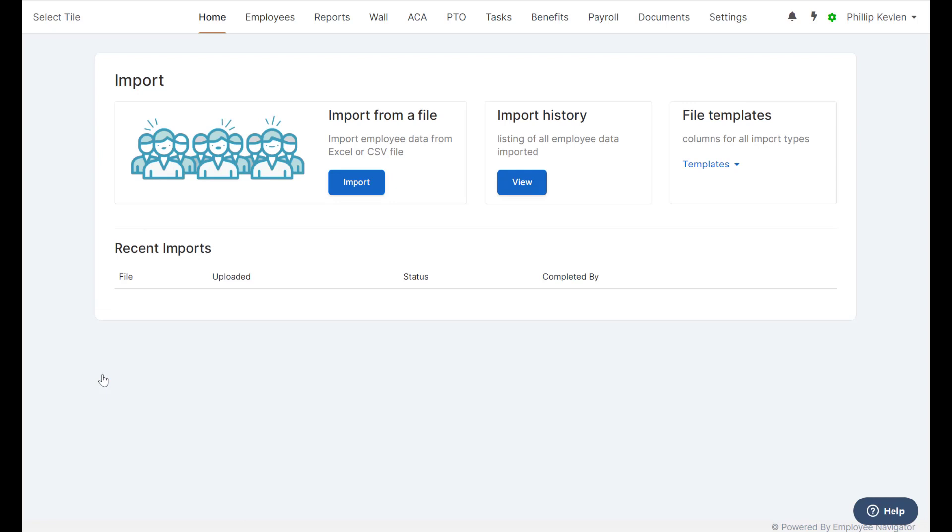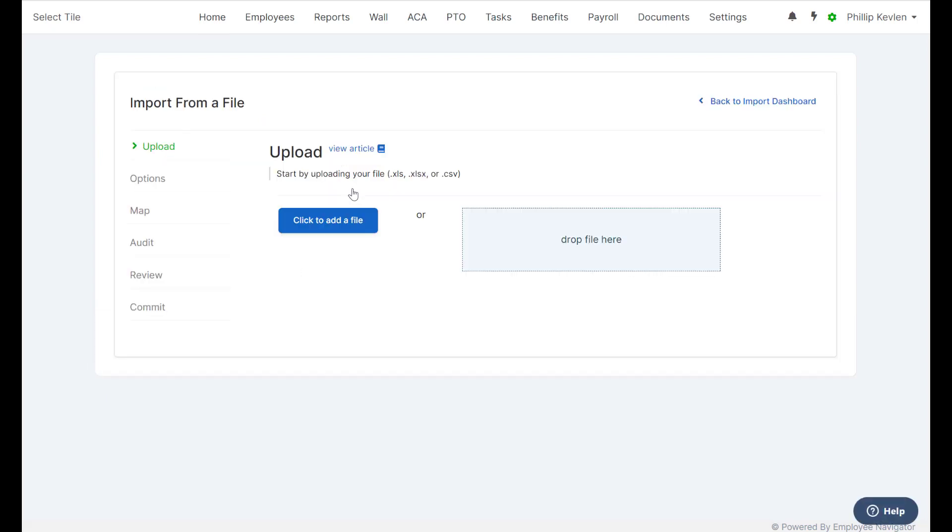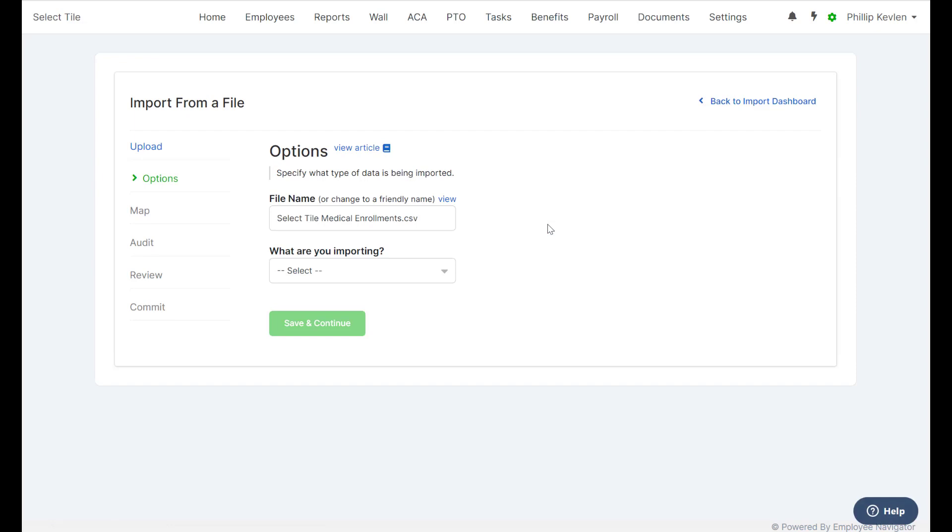From the Import tool, select Import from a File, drag and drop your file. Next up, we have the Options page.